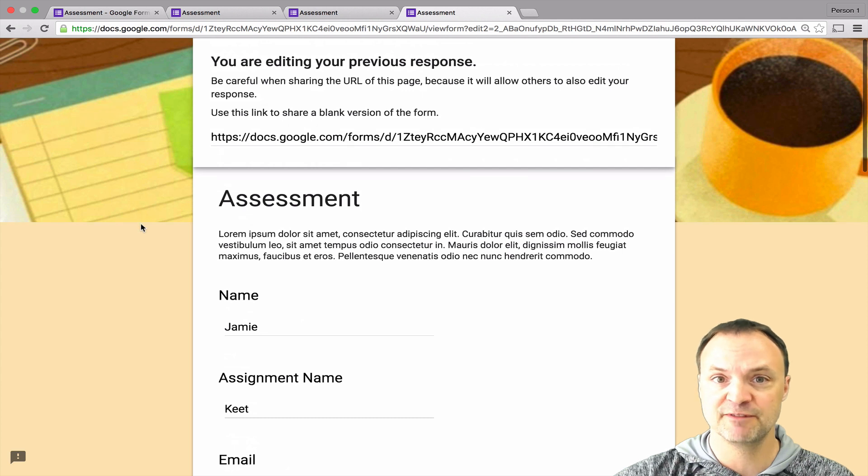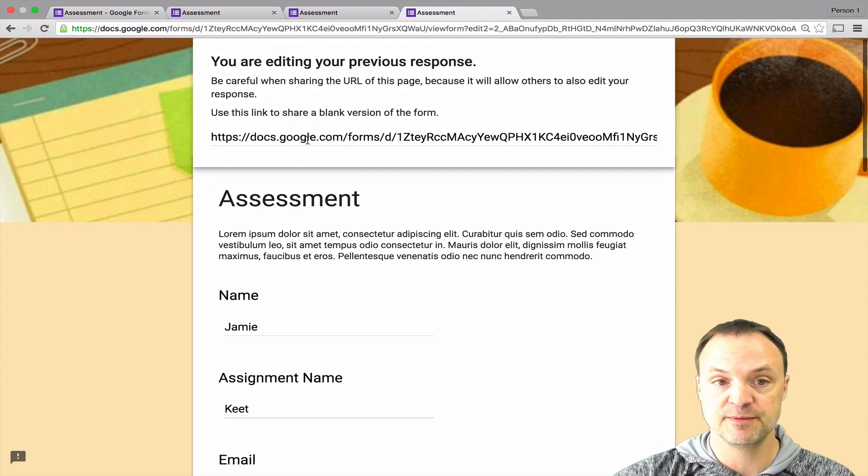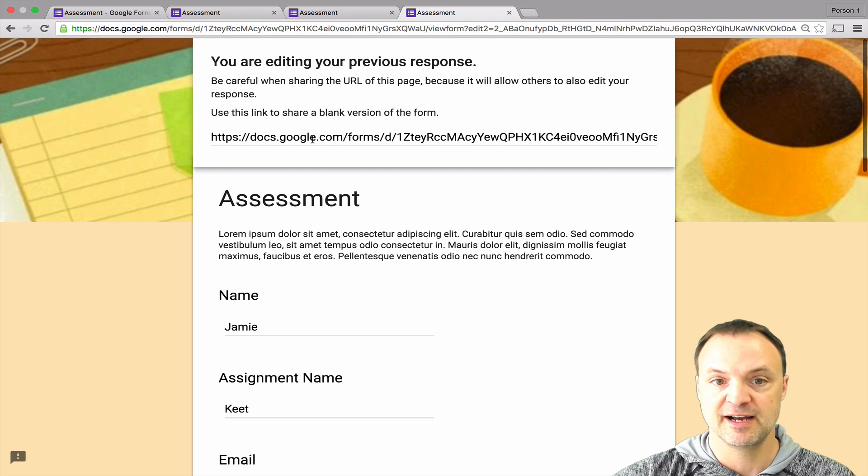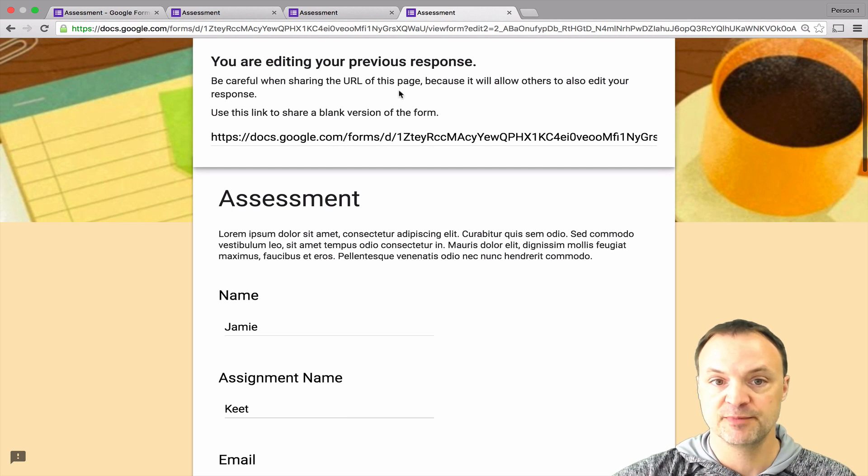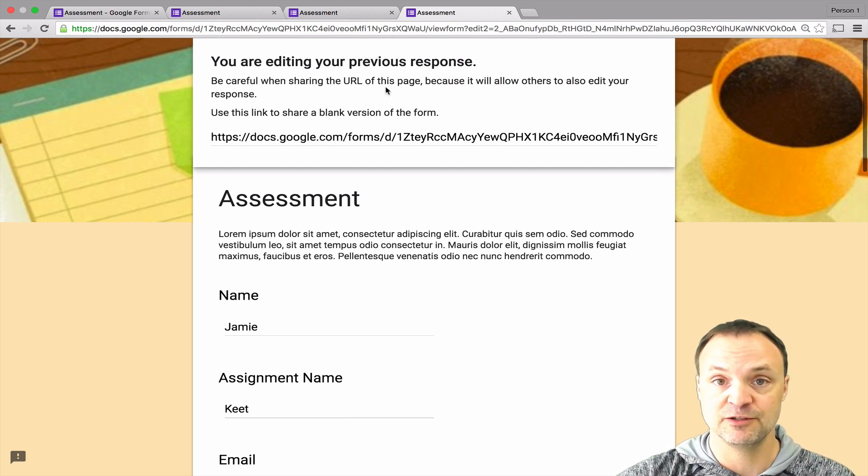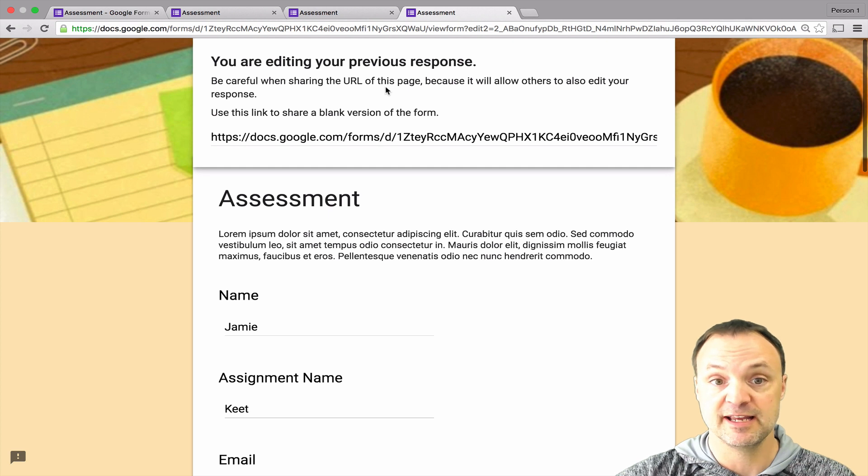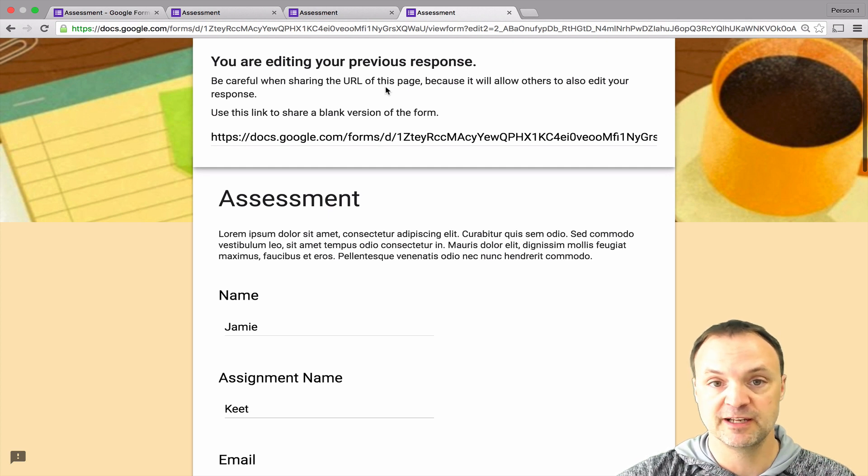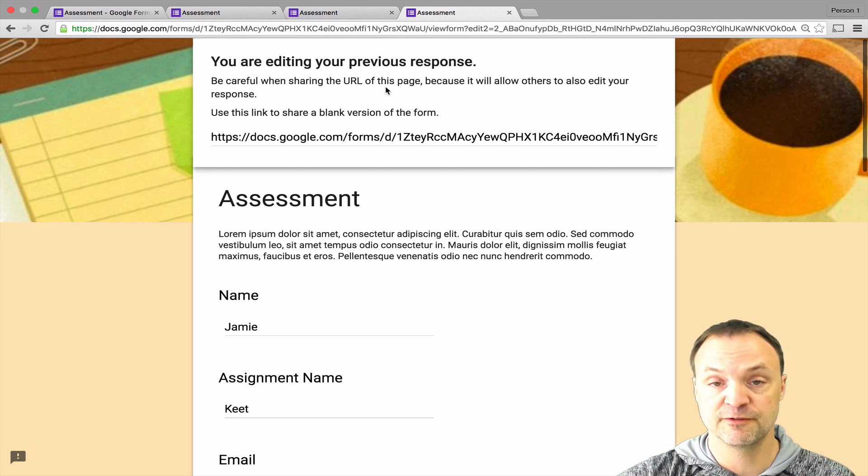You have to give them that ability, but remember this link right up here is the blank form. They do say to be careful because if anybody gets that link, they can edit the responses too. I hope you like these two little tips for the new Google Forms and the features.